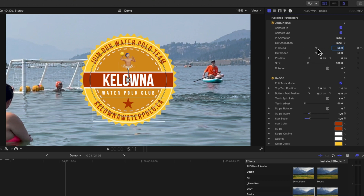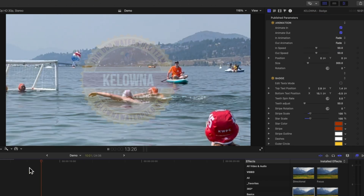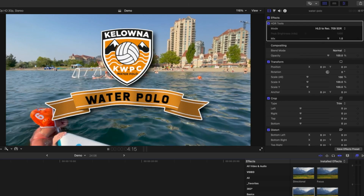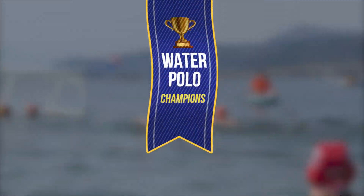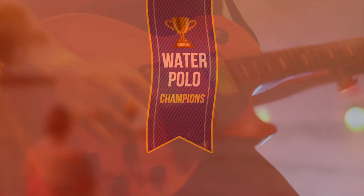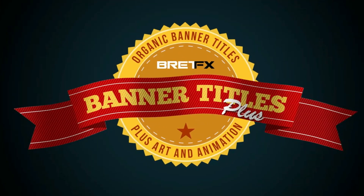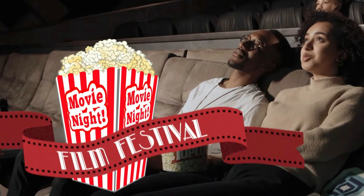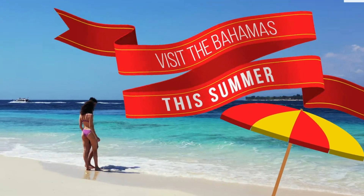With the bottom text, we've got those options to nudge that text into exactly the right position as well. We'll turn off the Edit Text mode and see the animation in action. Some really nice smooth animations using the BrettFX Banner Titles Plus plugin, with great control, smart incorporation of macOS built-in type features like emojis, and really nice on-screen controllers to modify the location and scale. Definitely worth checking out — if you have any questions, leave a comment below, and I look forward to seeing you in the next tutorial.